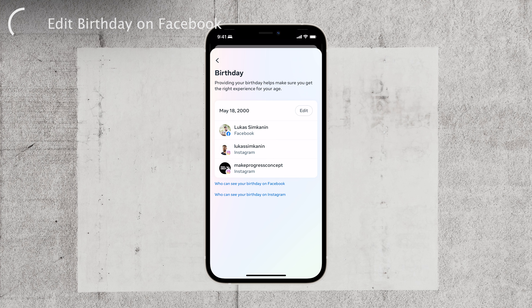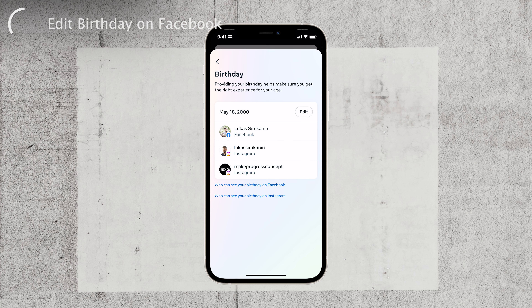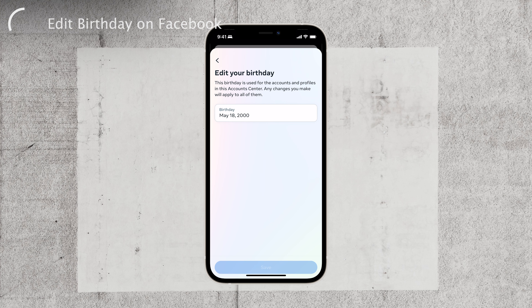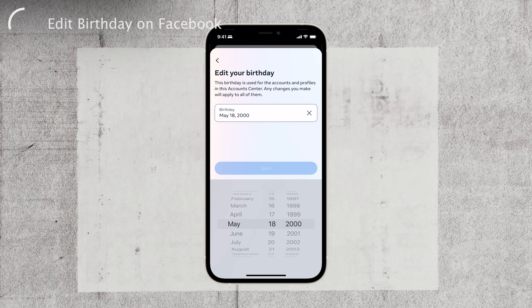Now, you can click on the edit button next to your birthday. This will open up a slider or controller that allows you to adjust your date of birth. Simply slide it to the correct month, day, and year that you want to set as your new birthday.